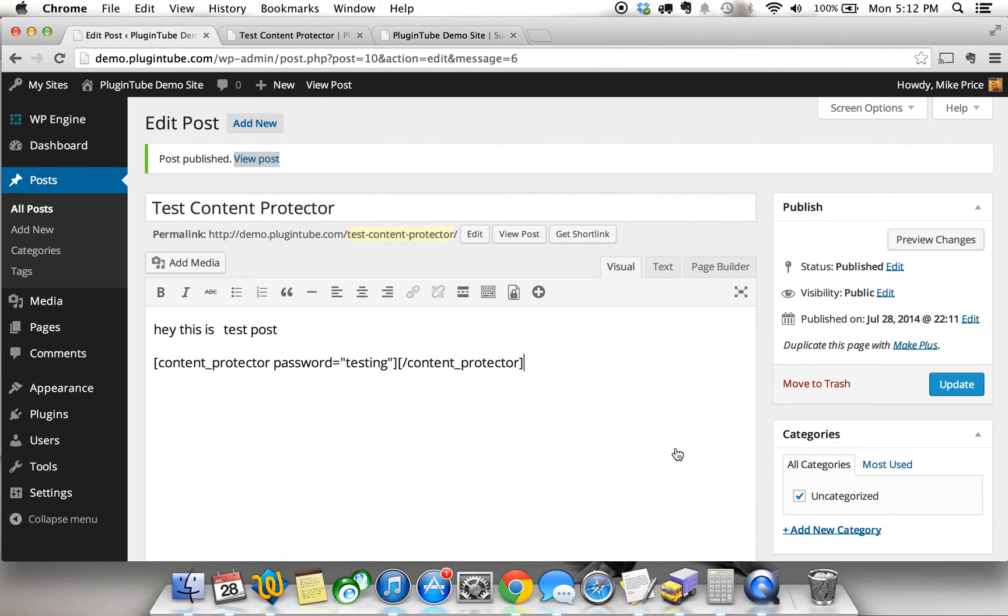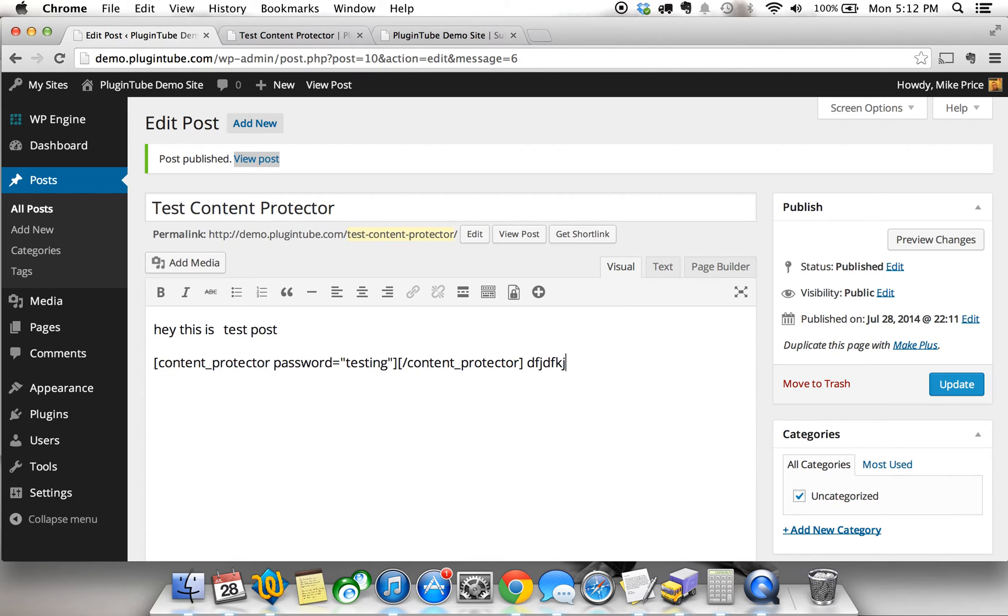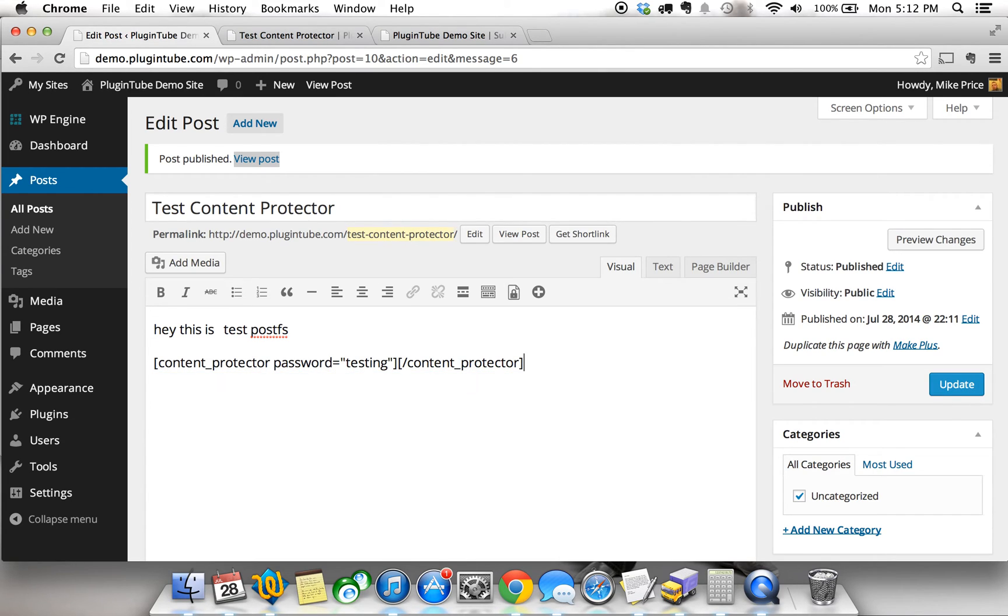Now, I was fumbling around with this a bit before this video to try to figure out exactly where I need to put the content that is protected, so be careful with this. It is a little tricky because if you put content here or you put content here or even before it, it's not going to be protected.